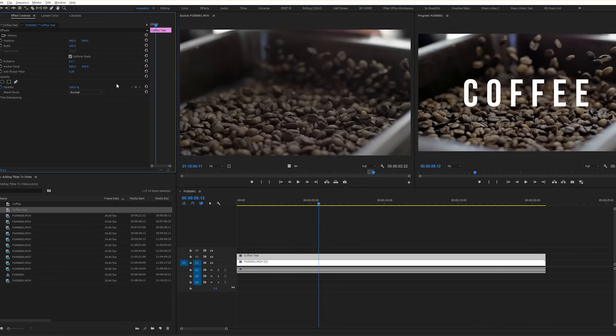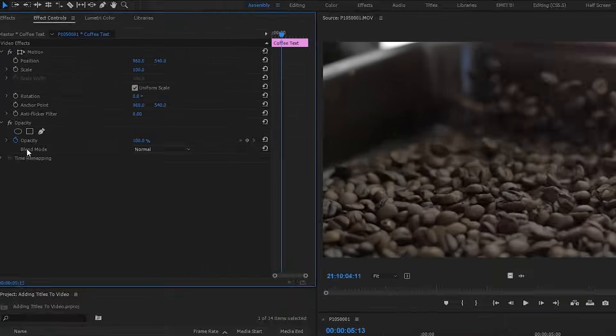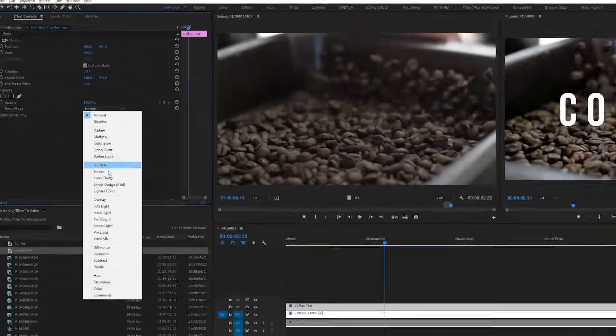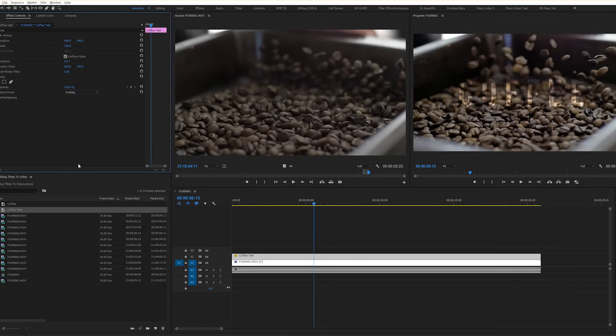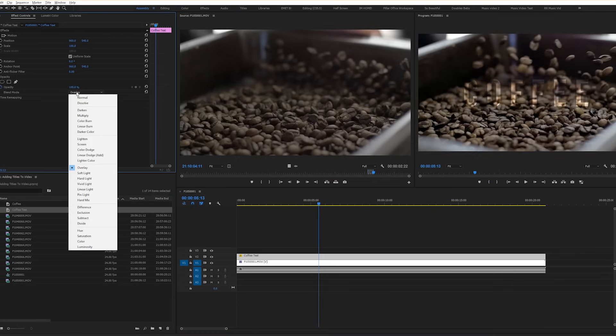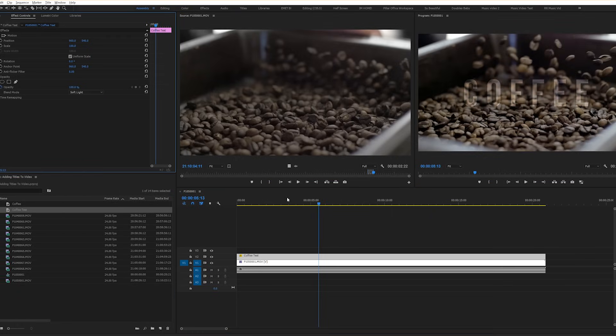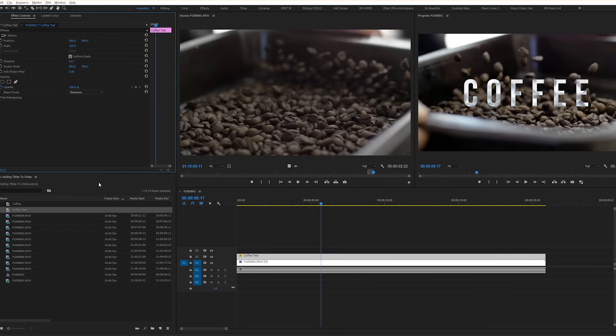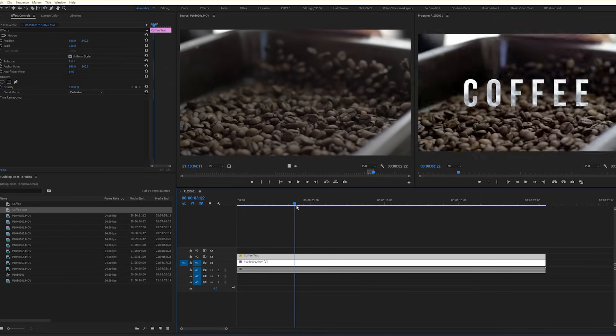Depending on the color of your text, the blending modes will change how your text and footage interact with each other. I'll give you an example. Let's change your blending mode from normal to overlay. Pretty interesting, right? Let's try another. Soft light. Play around with each of these to see the different effects that you get.